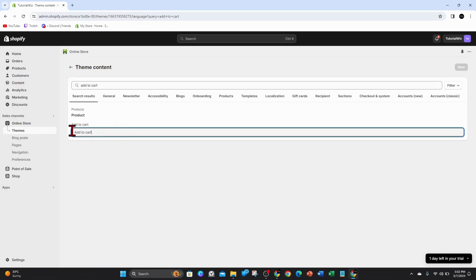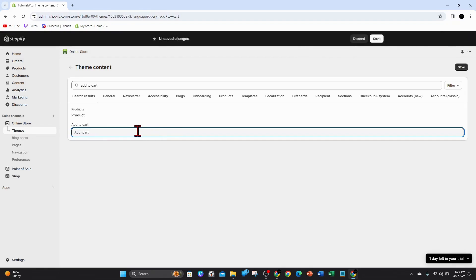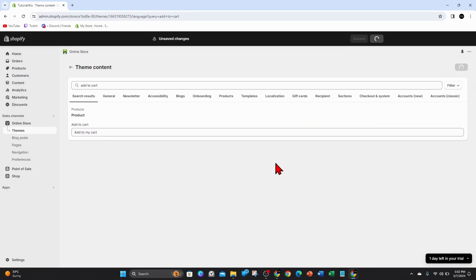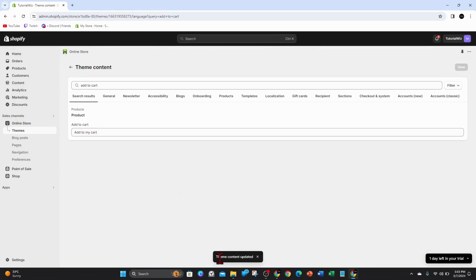If you want to change this, you can change it by simply typing in there. So I'm going to change this to 'add to my cart.' Then go ahead and click on save. Once you've done that, there you go - theme content updated.